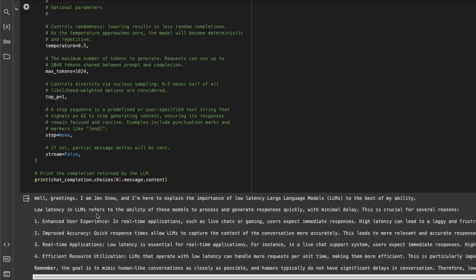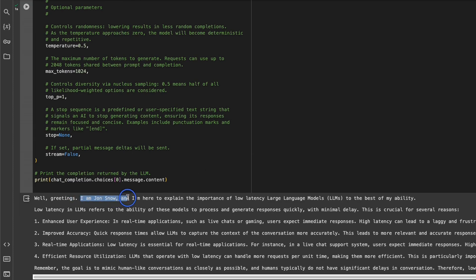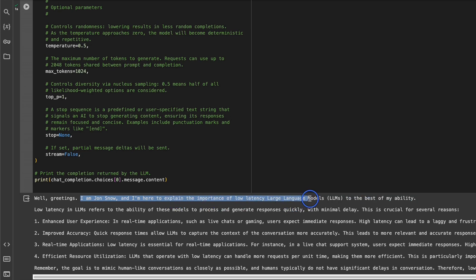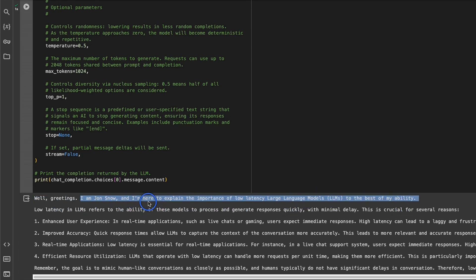Let me show you the real time response that we get. Here's the speed at which it was able to generate the output, which is pretty amazing. It's also actually sticking to the character that we asked it to. That's pretty nice as well.